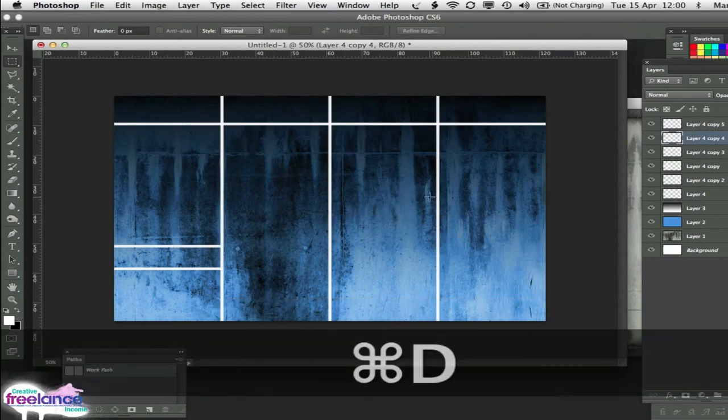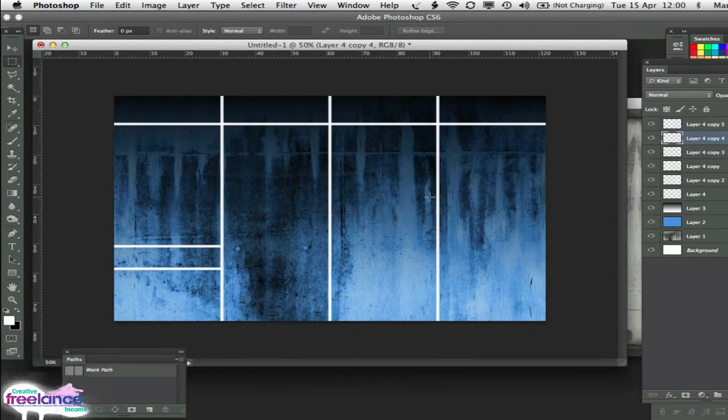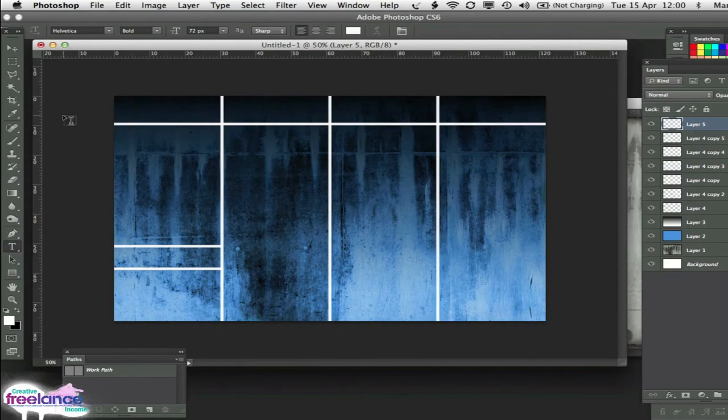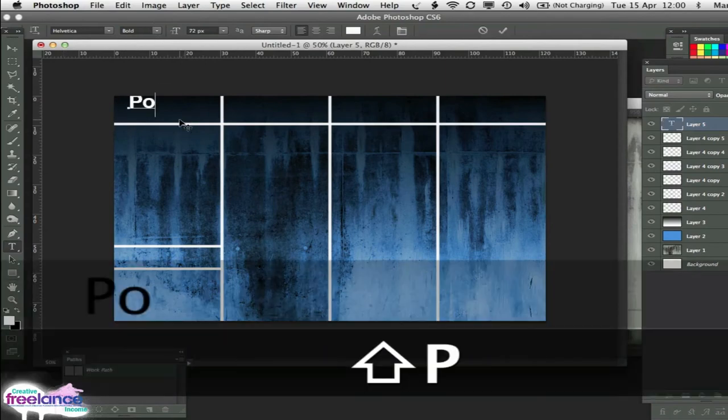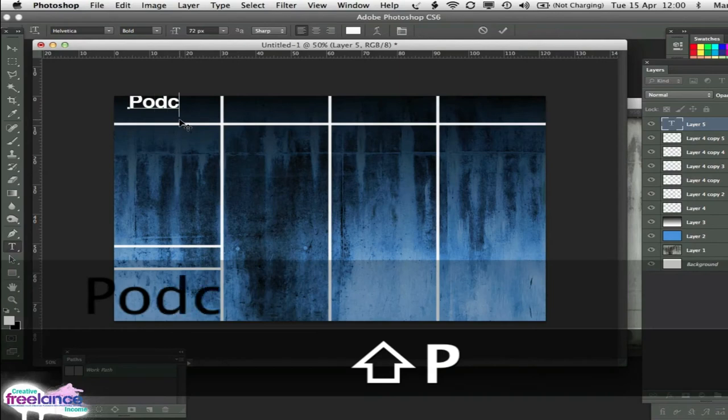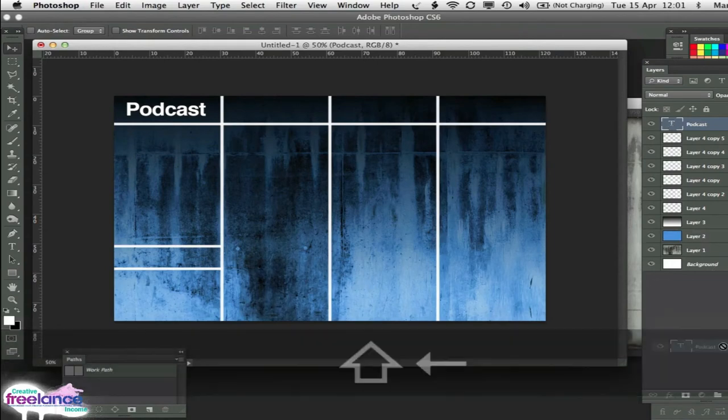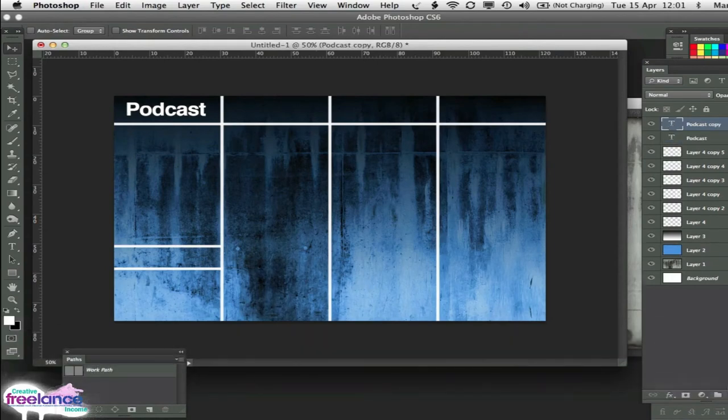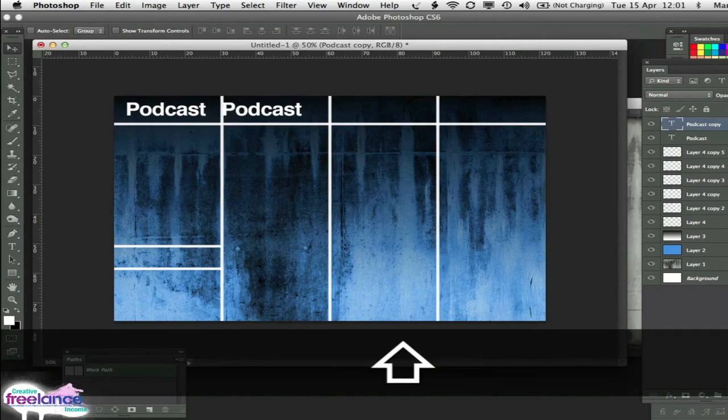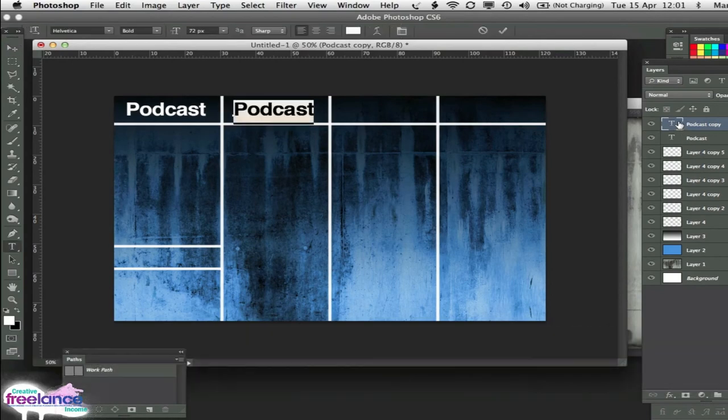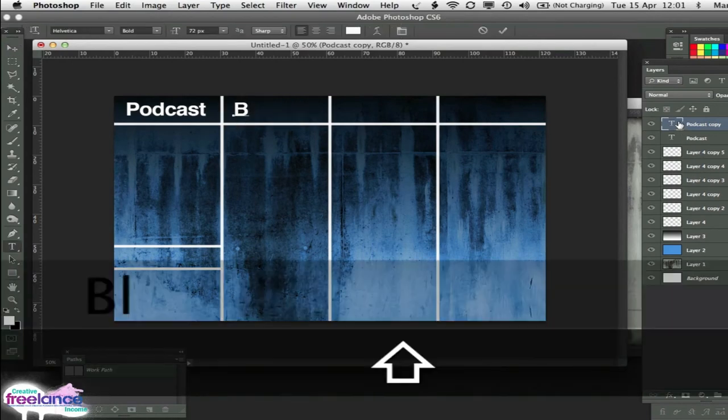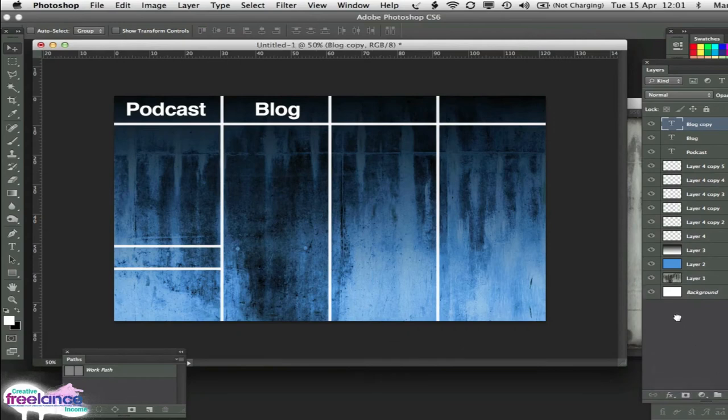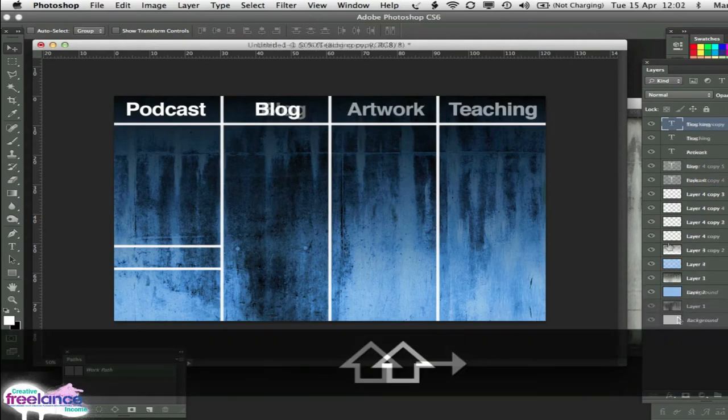So all we need to do now is put in some titles to go in there. So a new layer. Select the text tool. I'm going to keep mine white for now. I've got it as Helvetica and we can put in some stuff there. So it could be podcast. Just nudge that into position. And then I'm going to duplicate that so that I've got the same settings everywhere. Podcast. Blog.